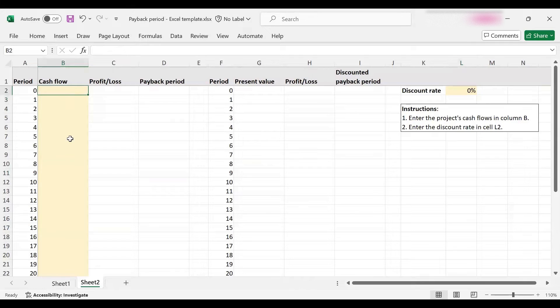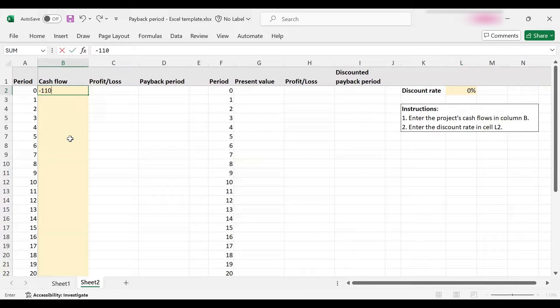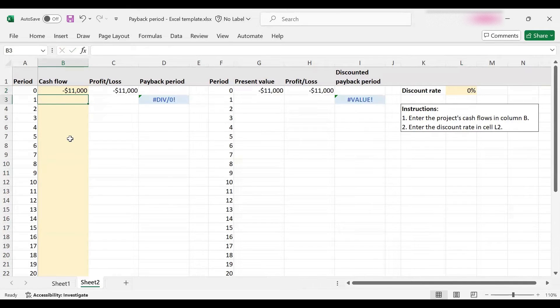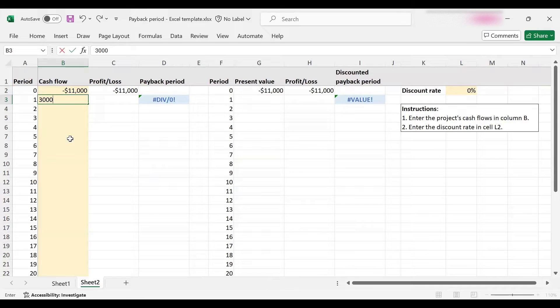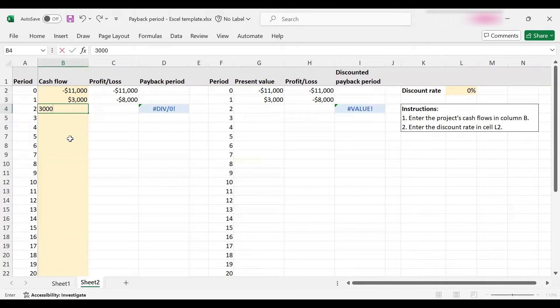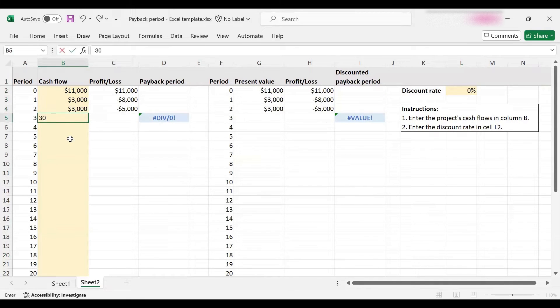It's very easy to use and quite interactive. All you need to do is enter the cash flows and the template will do the rest. So $11,000 here, then $3,000, and as you can see it's automatically updating.